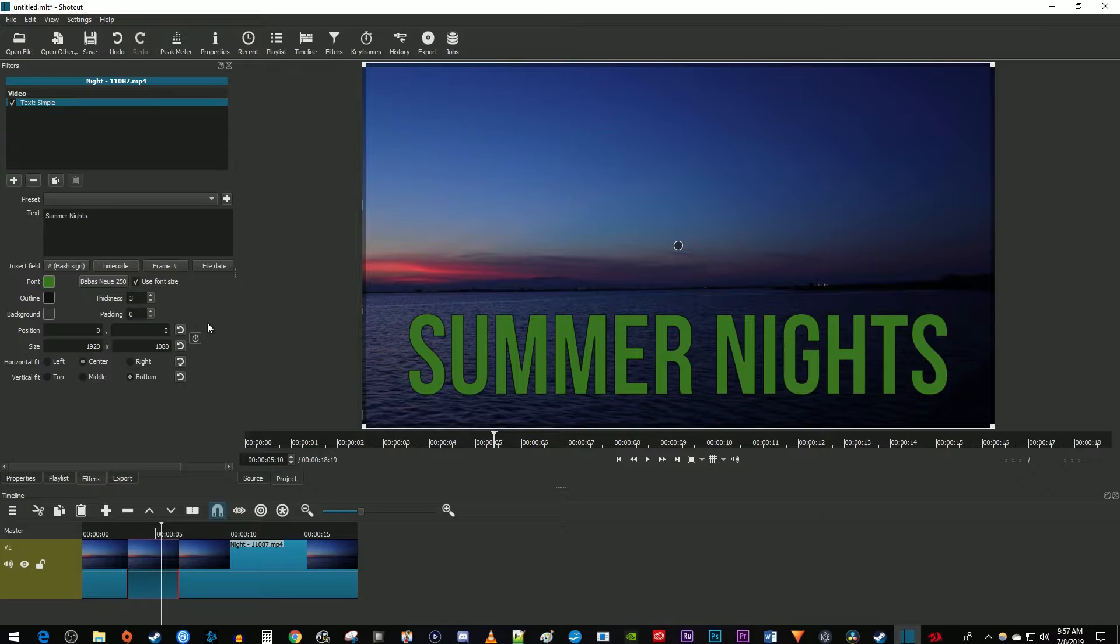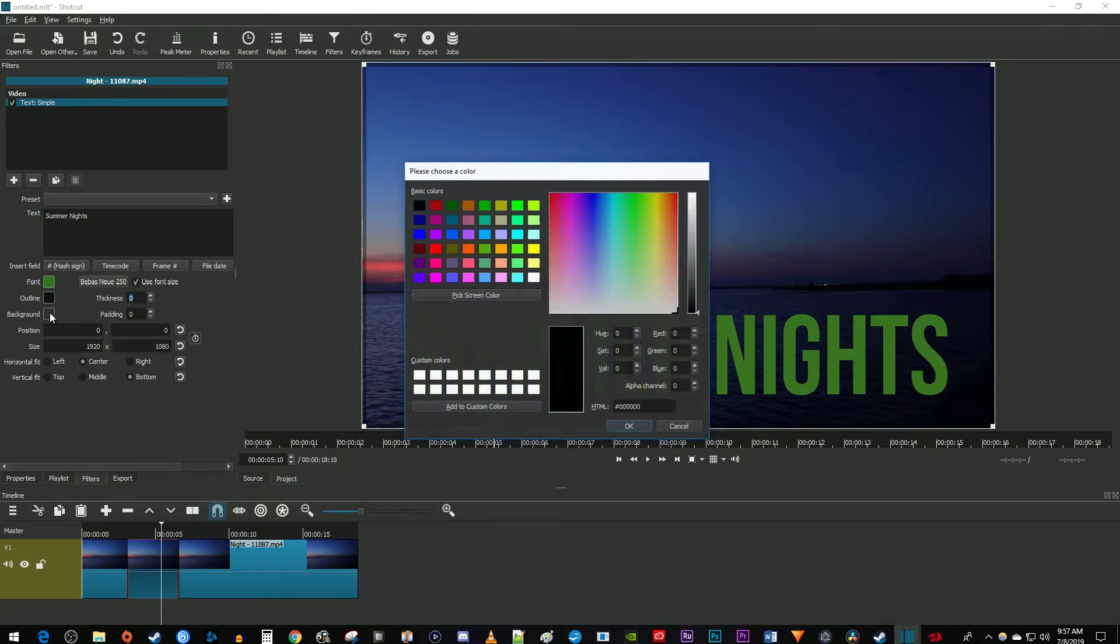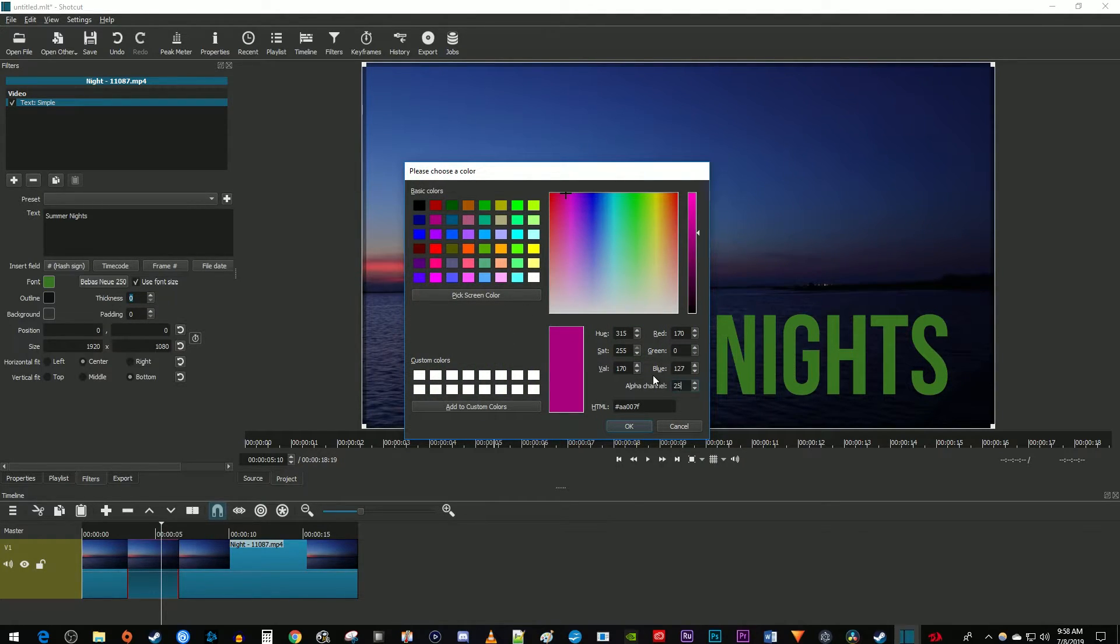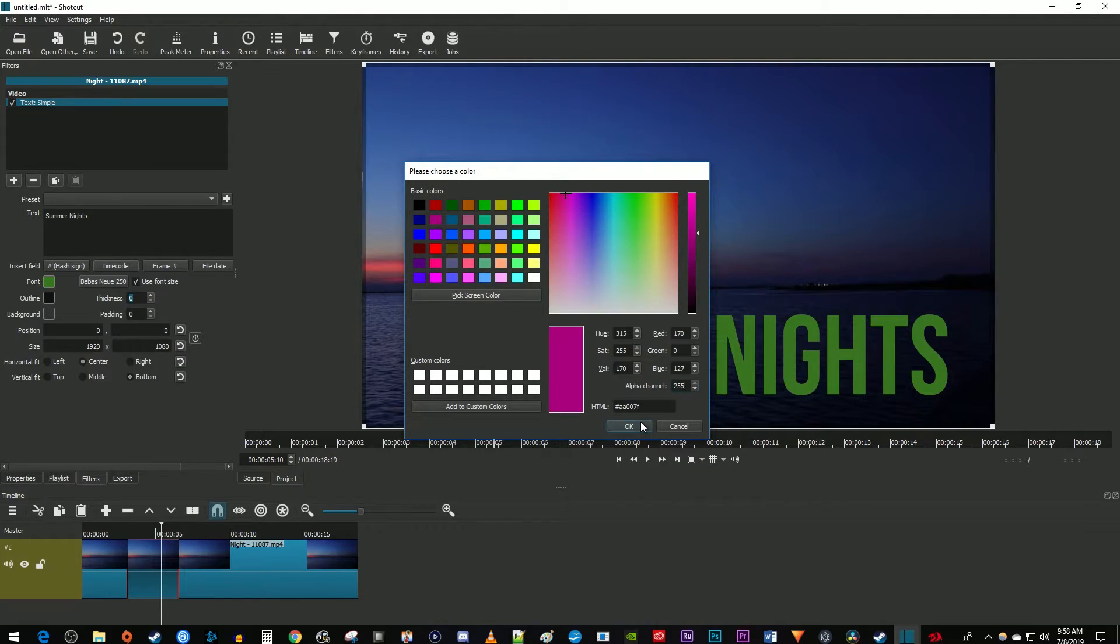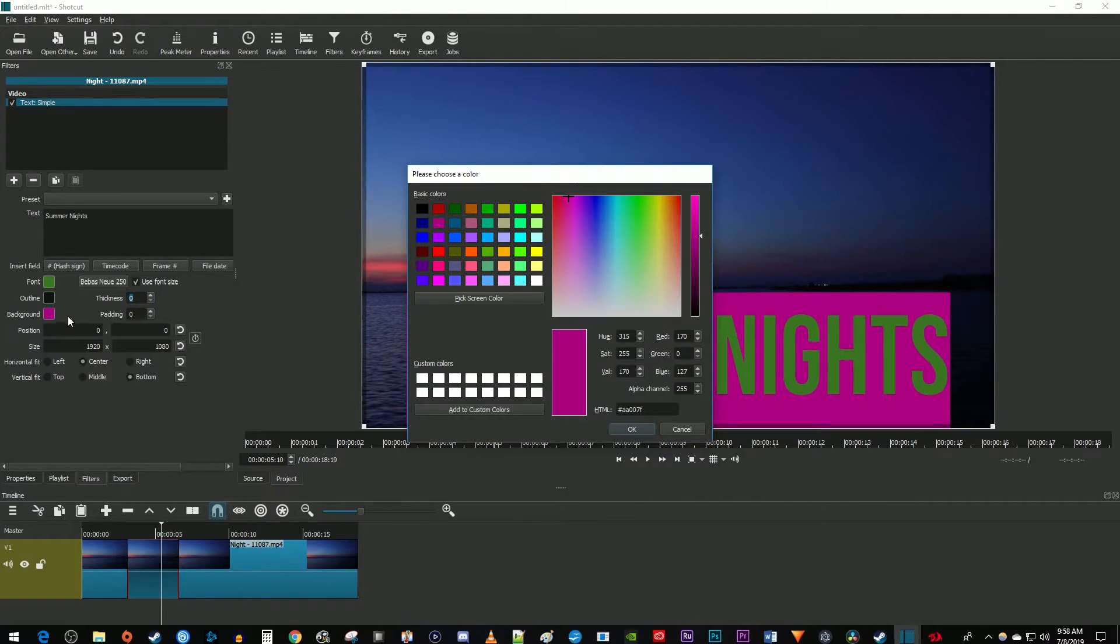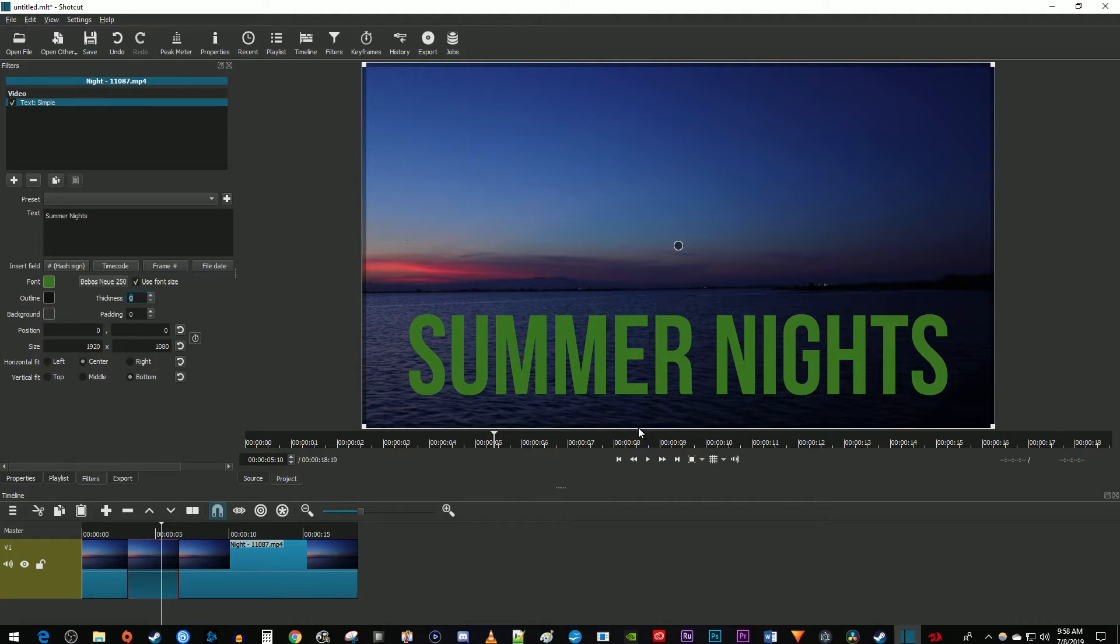You can also give your text a background color if you want, but remember to set the alpha channel to 255 because by default the alpha channel is set to zero for no background. Use a number lower than 255 for the alpha channel to give your background less opacity. I'm going to change the alpha channel back to zero though because I don't like how this looks.